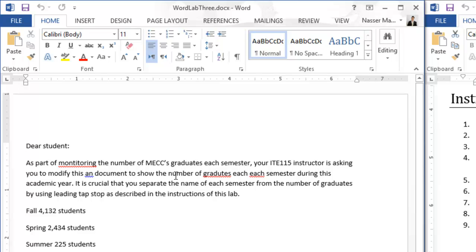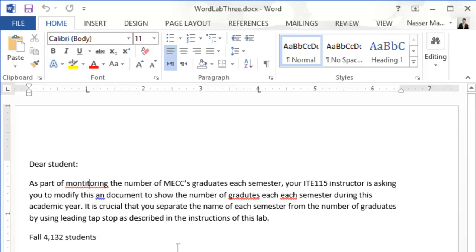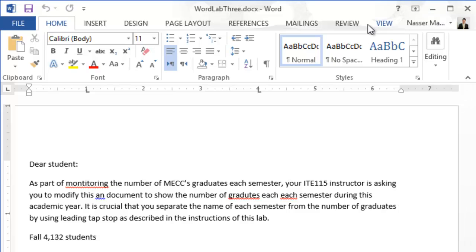Now let's check spelling and grammar. Looking at my document I can see squiggly red lines under some text — that means spelling errors. A green squiggly line means a grammar error, and a blue line means the word is not supposed to be in that location. I'll go ahead and check spelling and grammar.